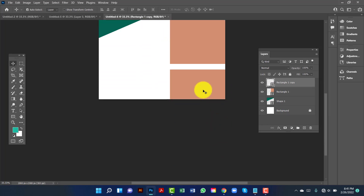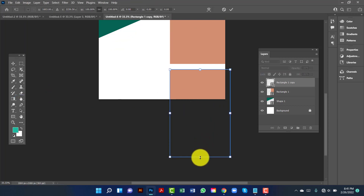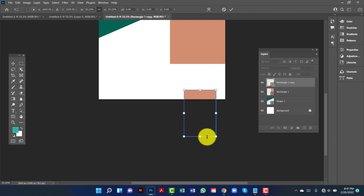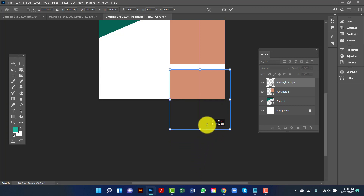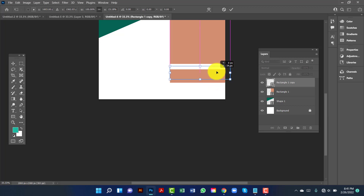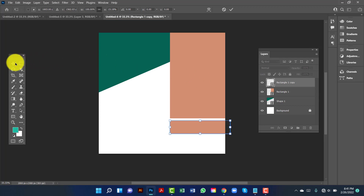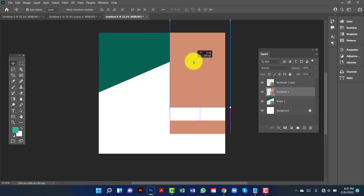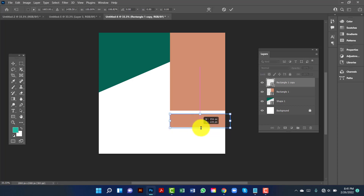Now I am going to select this one — I will go to the Edit option and then Free Transform Path. Now I will decrease that size.